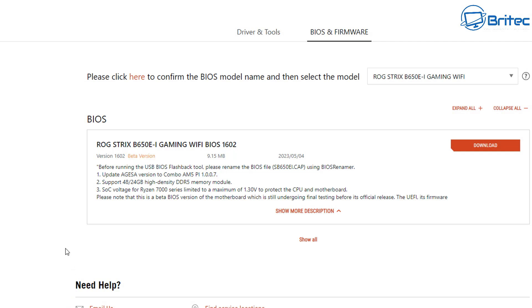There's rumors that this doesn't always fix the issue but you can see SOC voltage for Ryzen 7000 series is now limited to a maximum of 1.30 volts. So as soon as you flash your BIOS this will restrict the amount of voltage to 1.30 volts to protect the CPU and the motherboard to stop it burning out like that because it will go way over and this is a major problem.